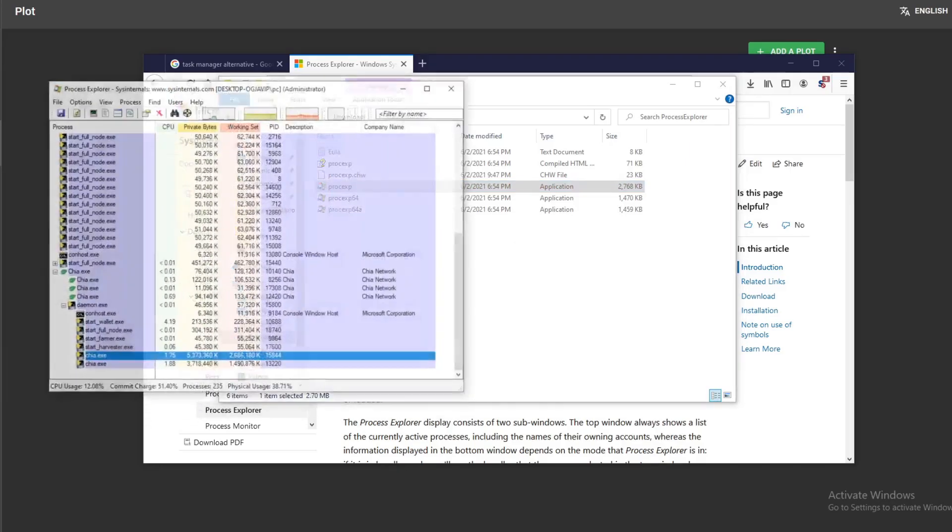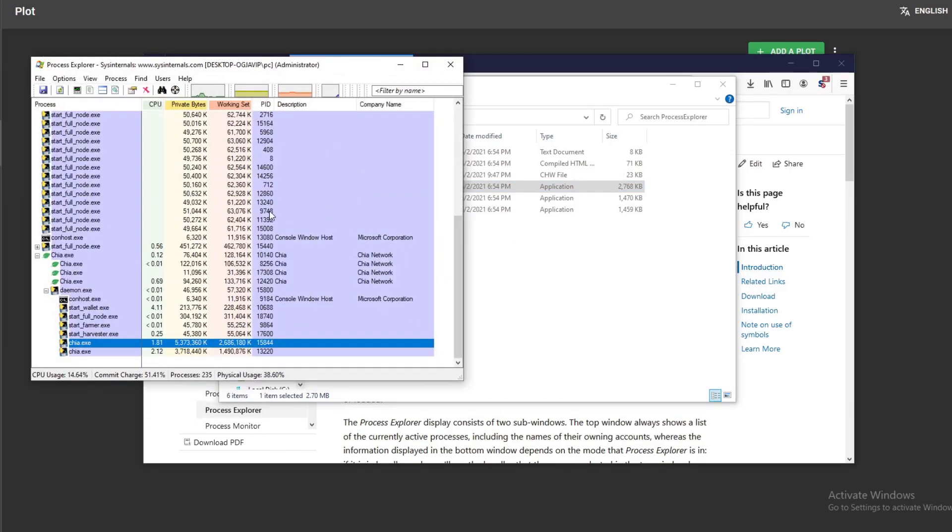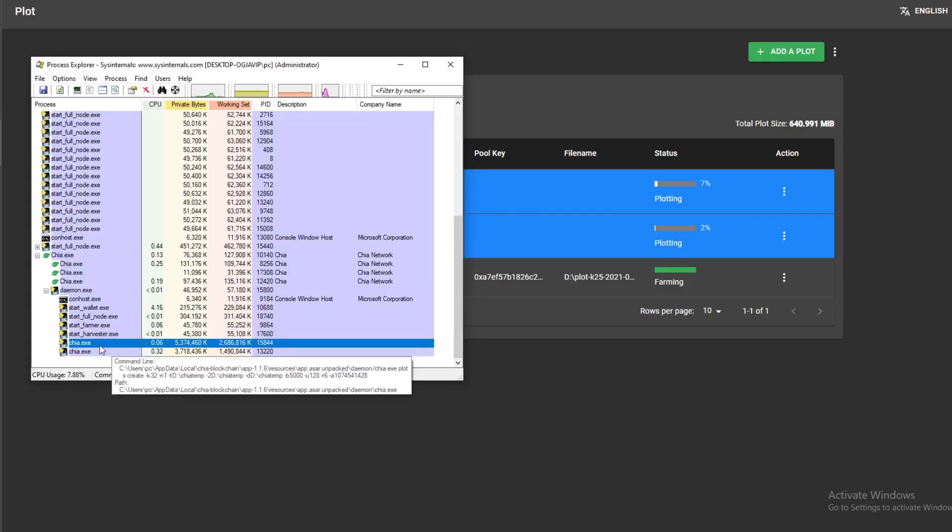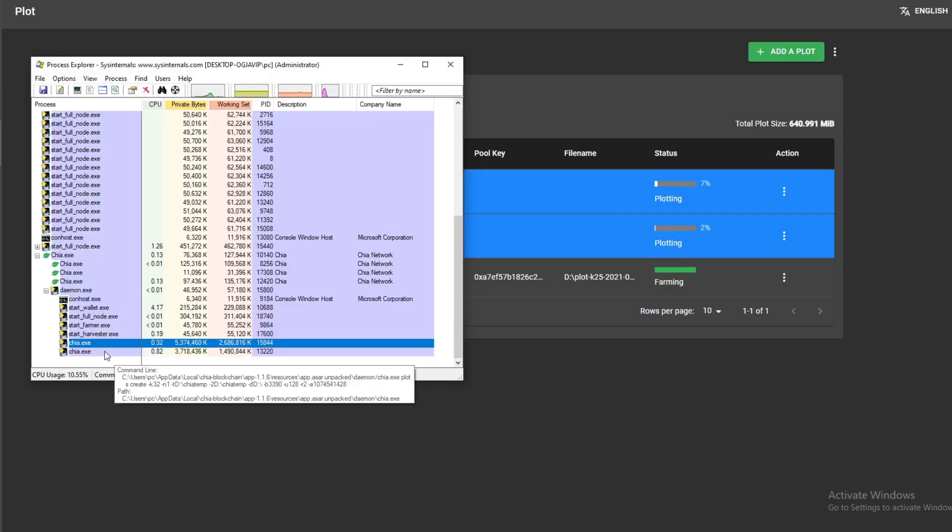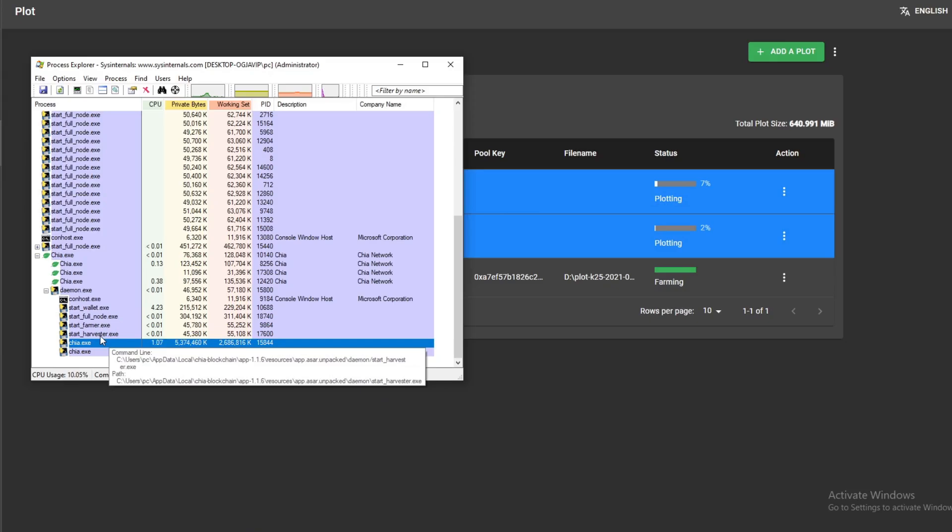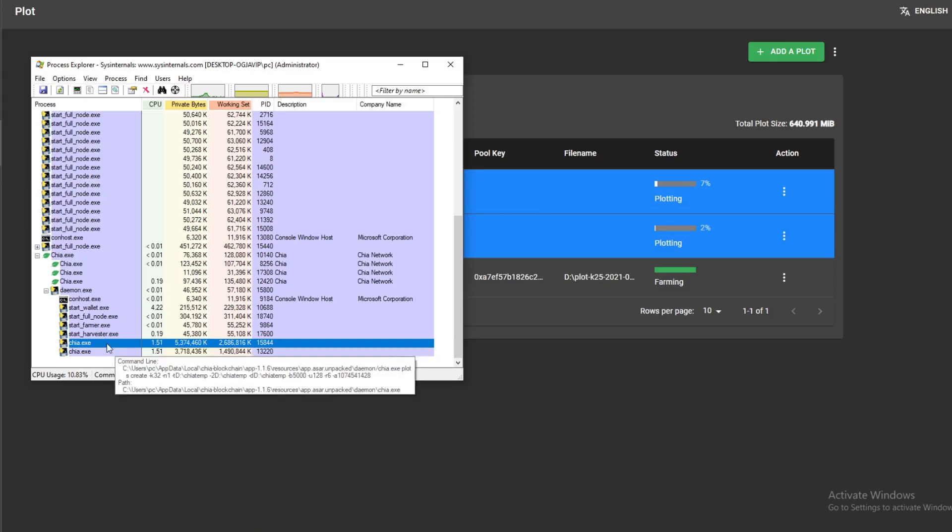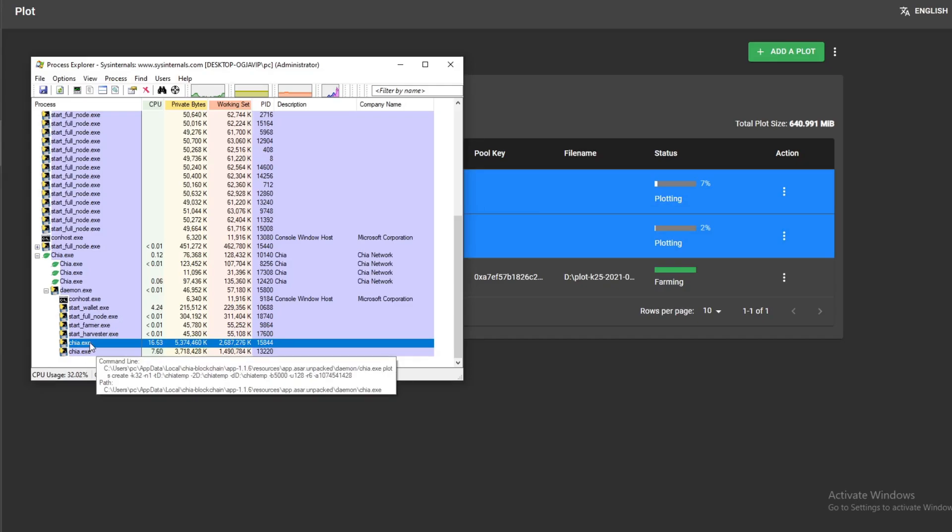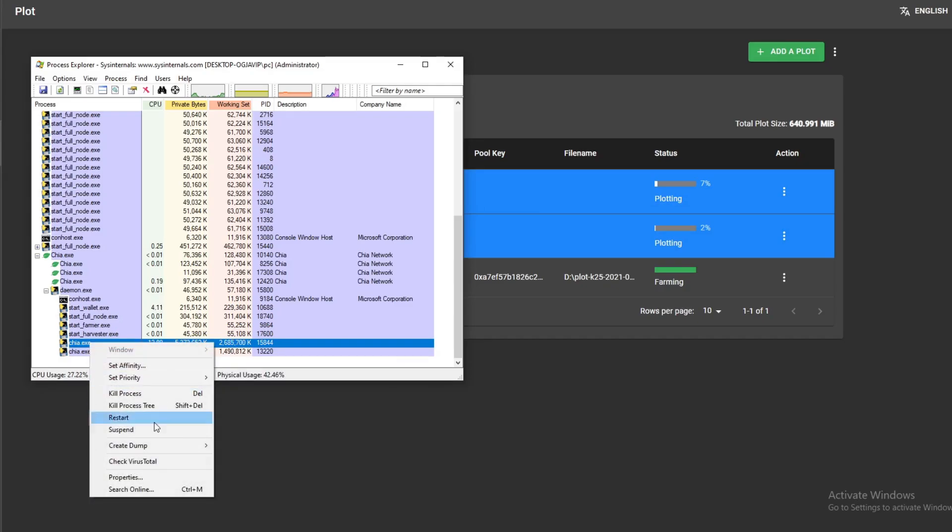And you end up with this. So I'm using this as an example. I need to delete this particular plot. What you can see here is when you run plots, it actually just runs command lines. If you hover your mouse over these, you'll see your destination folder, your temporary folder.